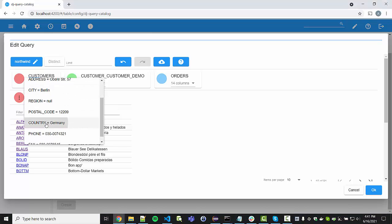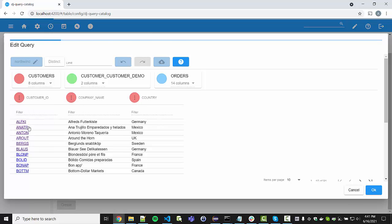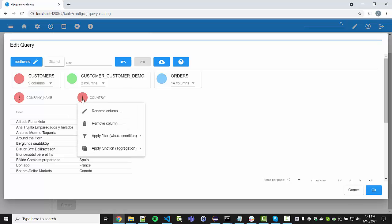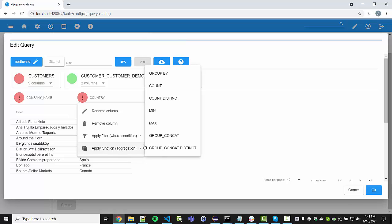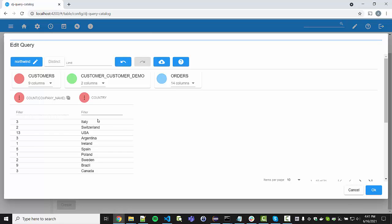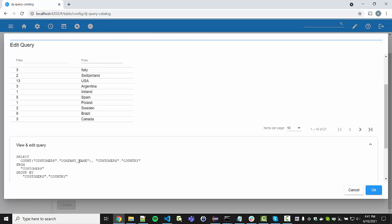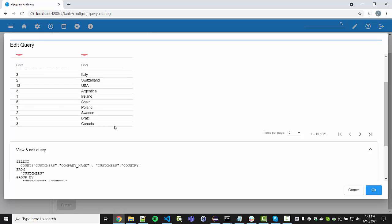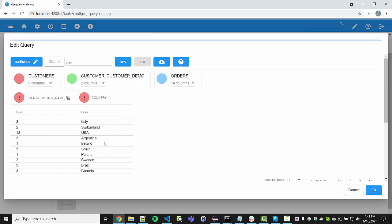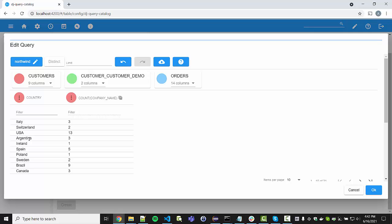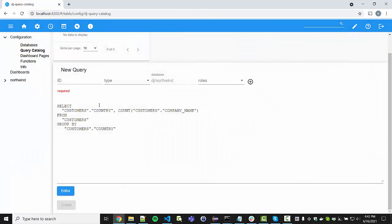Next let's look at aggregations. We can add the country column, remove the ID, and from the drop-down menu group by country. Now we get the query SELECT COUNT(*) — counting customer names from countries, grouped by country — which shows us the number of customers per country. Since the ordering is important, let's drag country to the beginning: the first column must be the label and the second the actual value to display.